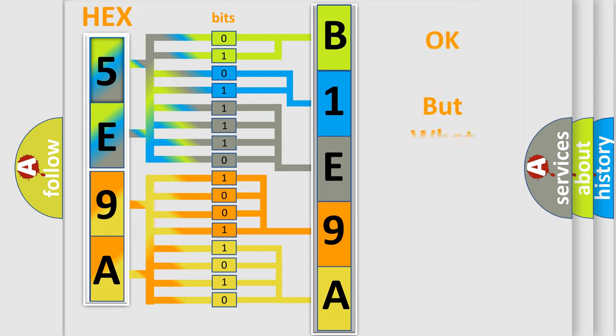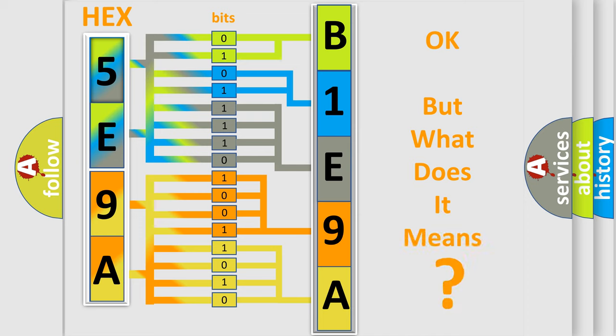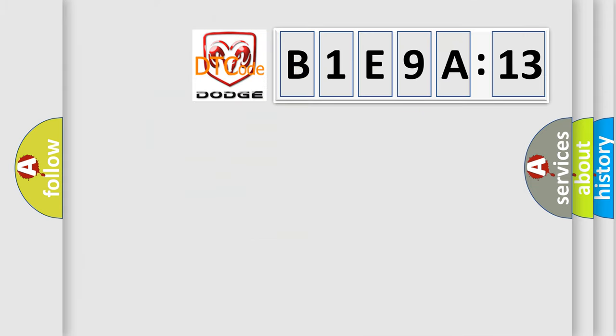The number itself does not make sense to us if we cannot assign information about what it actually expresses. So, what does the diagnostic trouble code B1E9A:13 interpret specifically for Dodge car manufacturers?